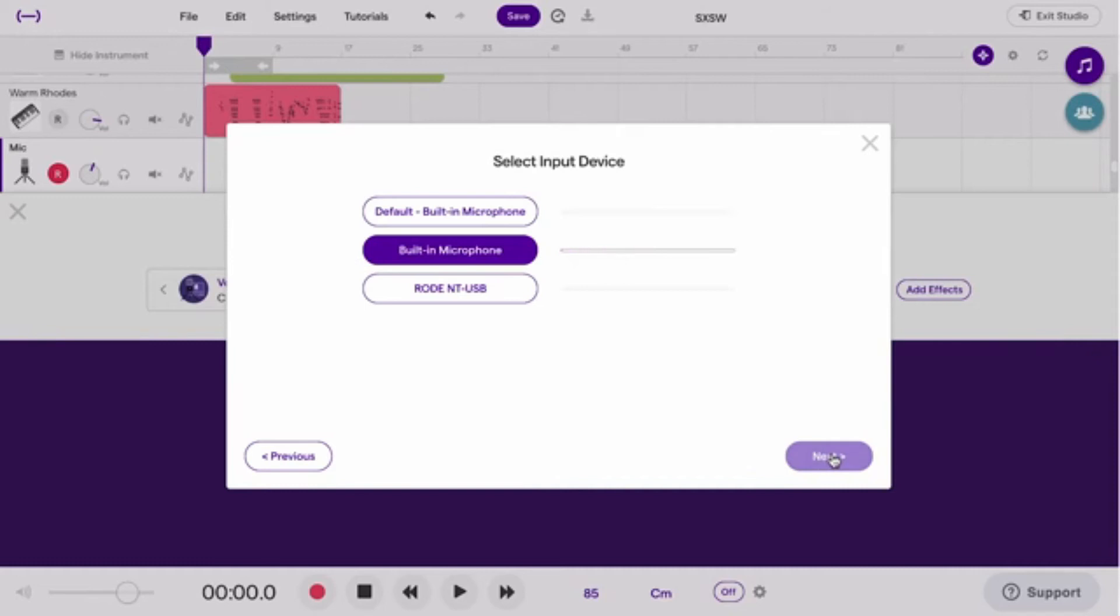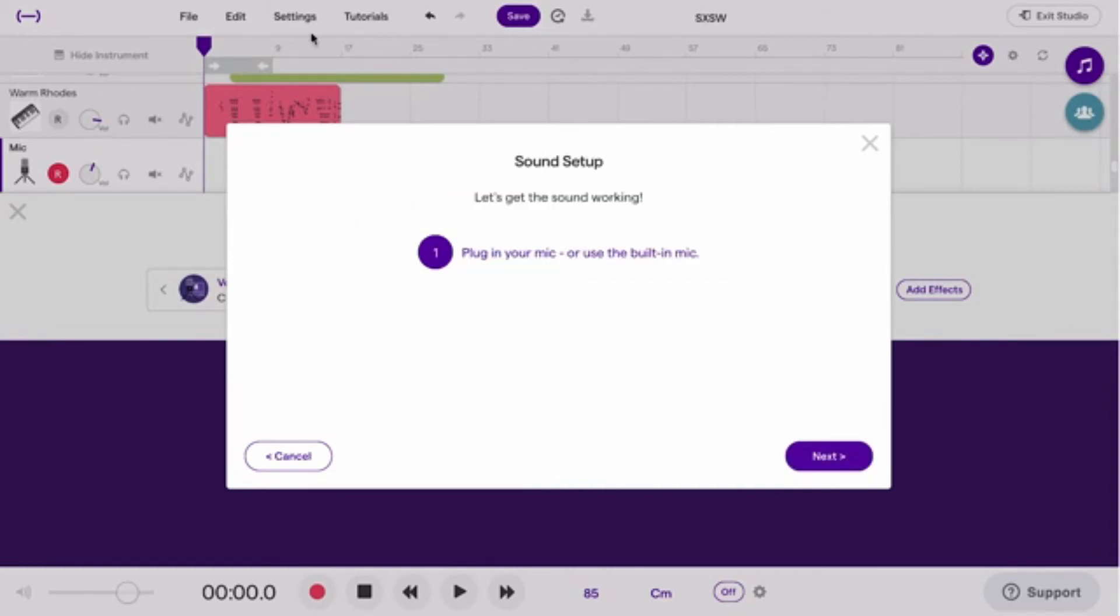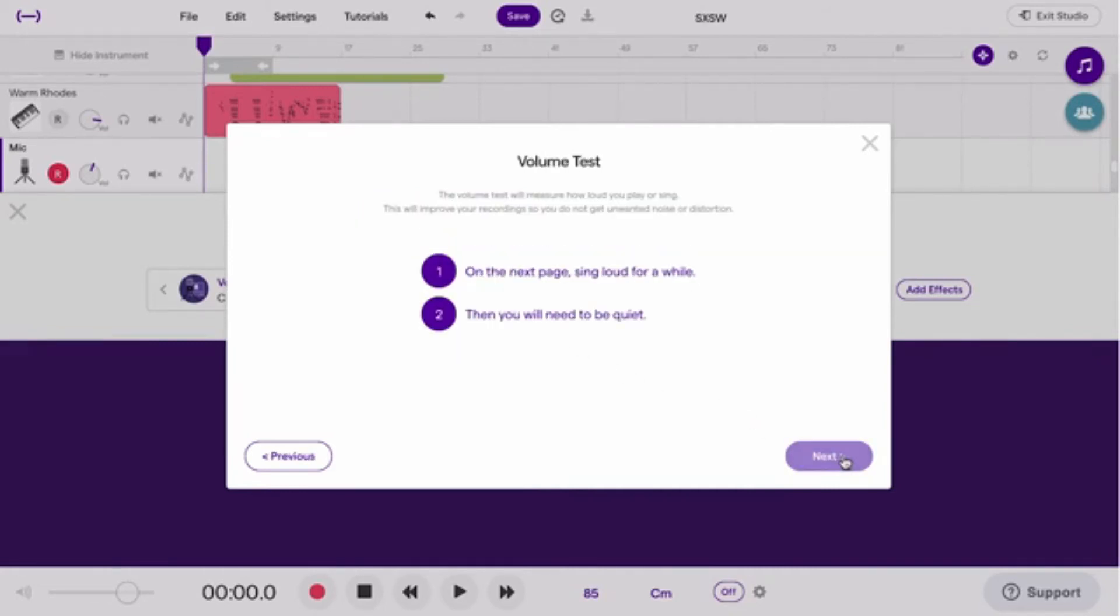Now you can choose a microphone, either the inbuilt microphone on your computer, or an external mic if you have one connected. During the sound check, you'll be asked to sing as loud as you can, and then it will ask you to stay silent while checking the background noise.